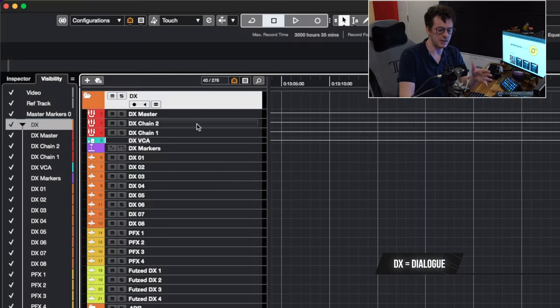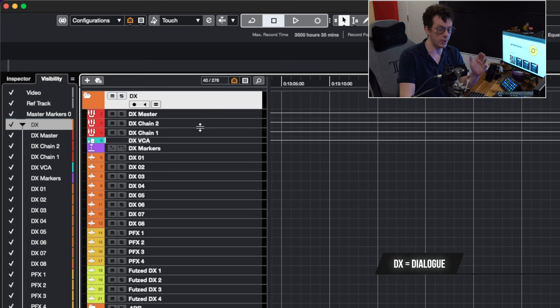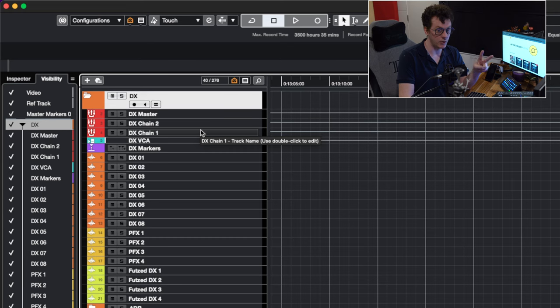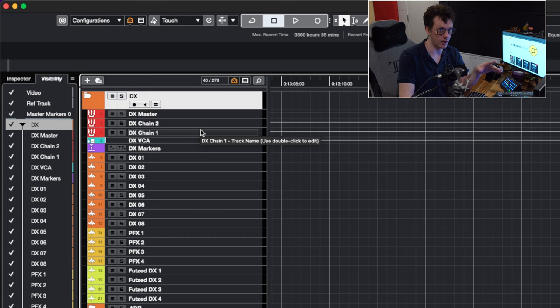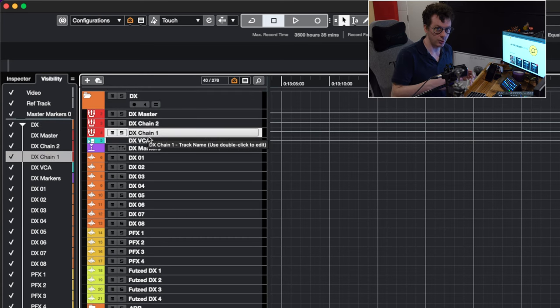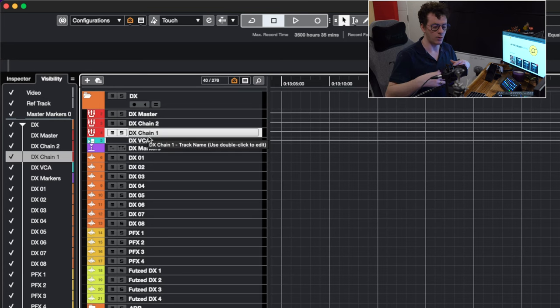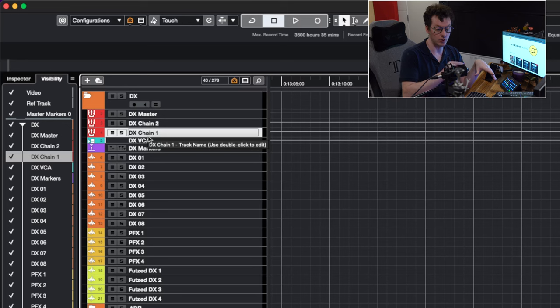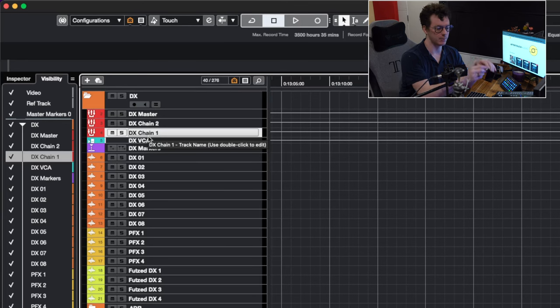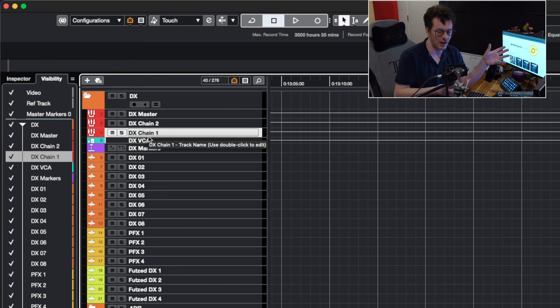Let's go into the dialogue template folder itself. Right away, you'll see a dialogue master, a dialogue chain two and a dialogue chain one. Now the only difference between dialogue chain two and dialogue chain one is dialogue chain two has no processing on it. Dialogue chain one has a little bit of processing on it. So the only reason why I would have two is if I have a certain piece of dialogue, or if I have ADR, or something on this track that I do not want to route into the actual processing of dialogue chain one, I can just bypass it and go directly to dialogue chain two. That's the only difference between the two of these tracks.